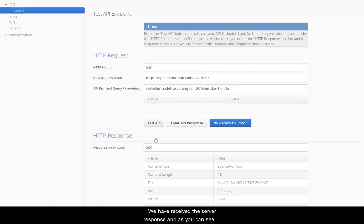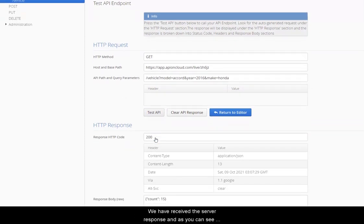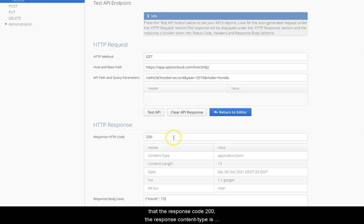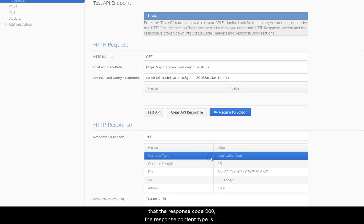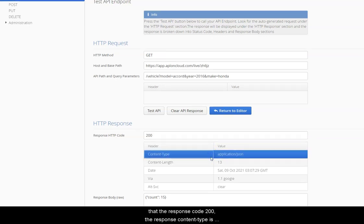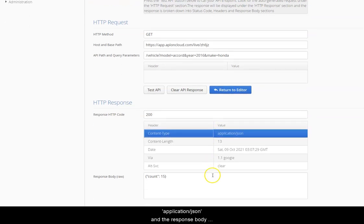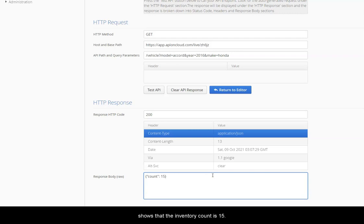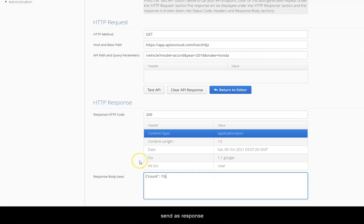We have received the server response and as you can see that the response code is 200. The response content type is application/JSON and the response body shows that the inventory count is 50. Everything matches up with what we instructed the API to send as response.